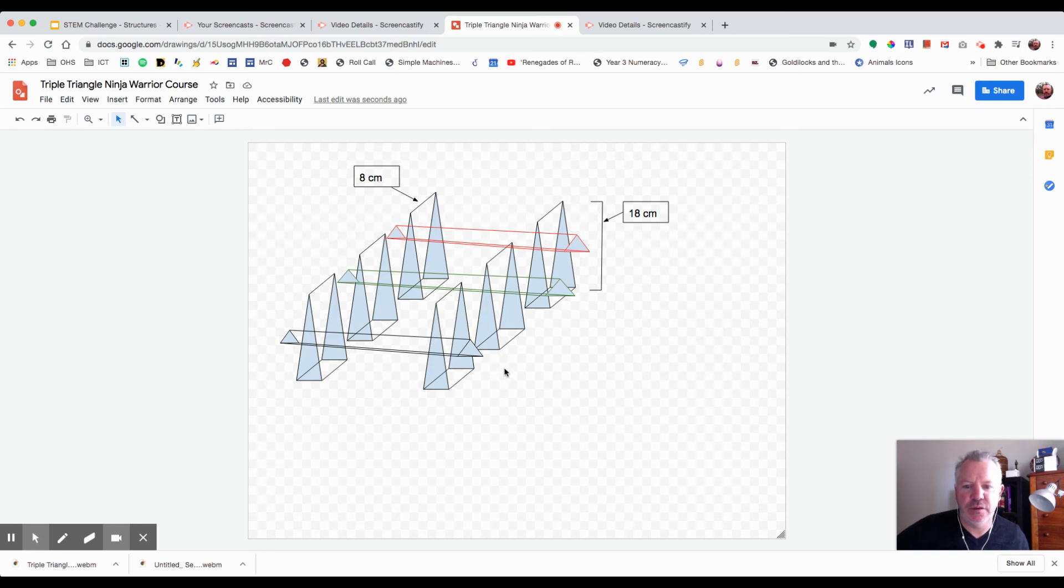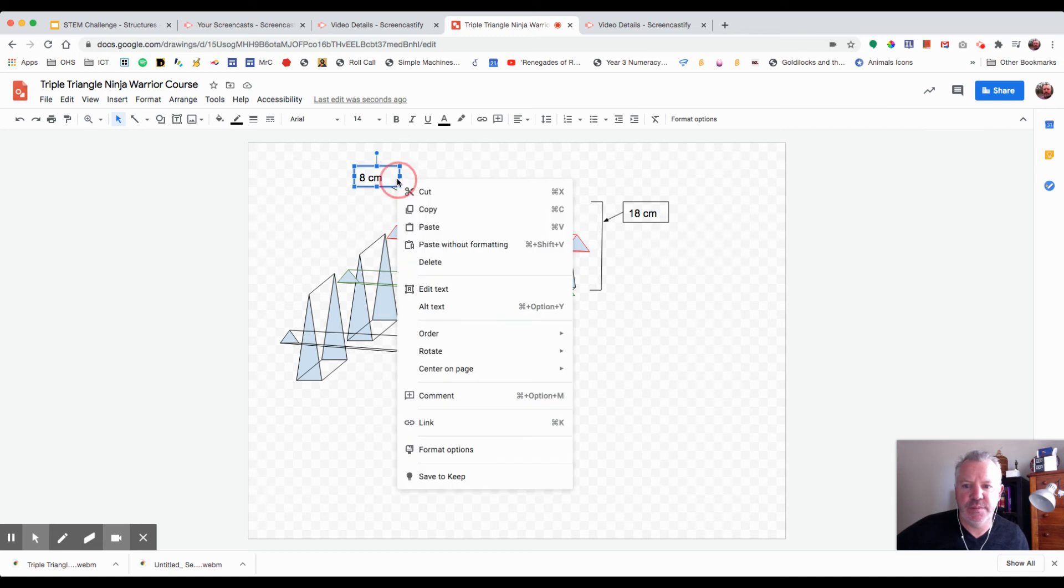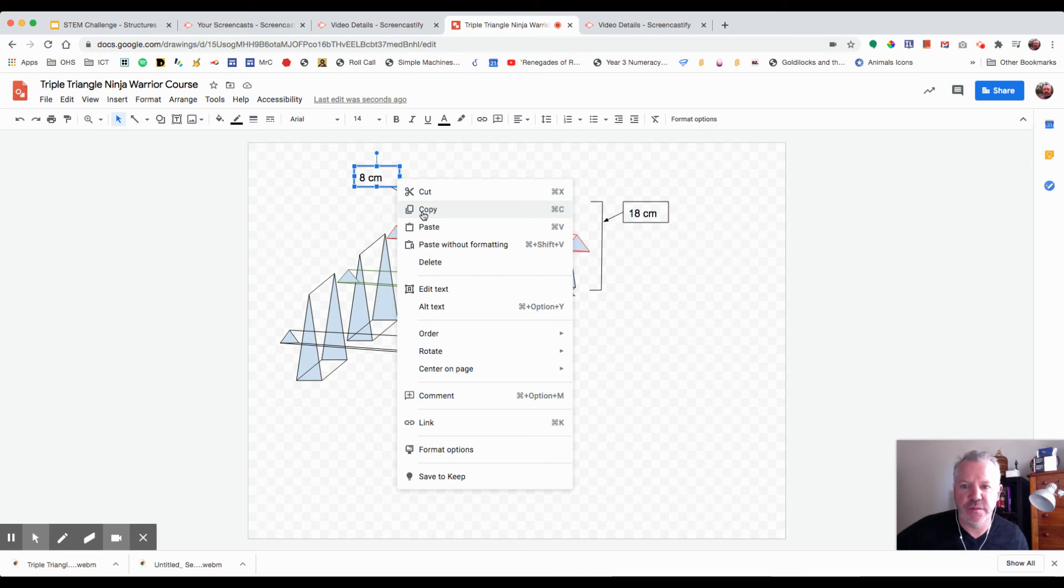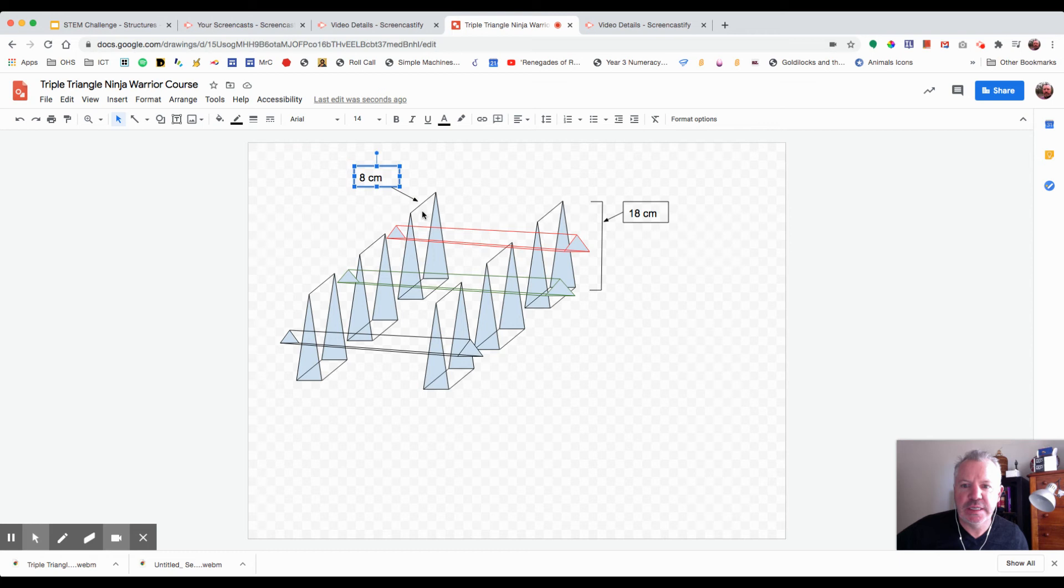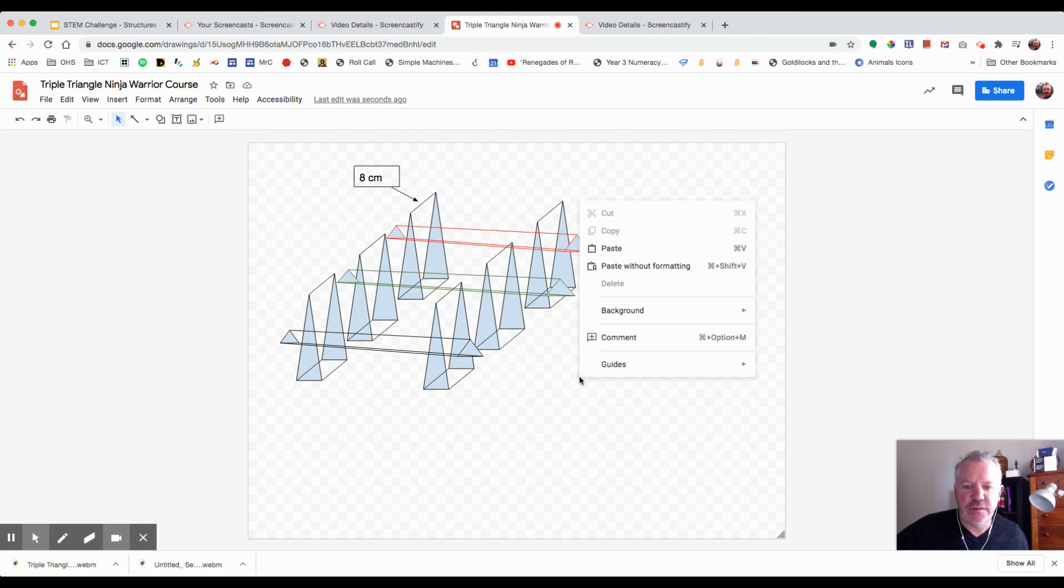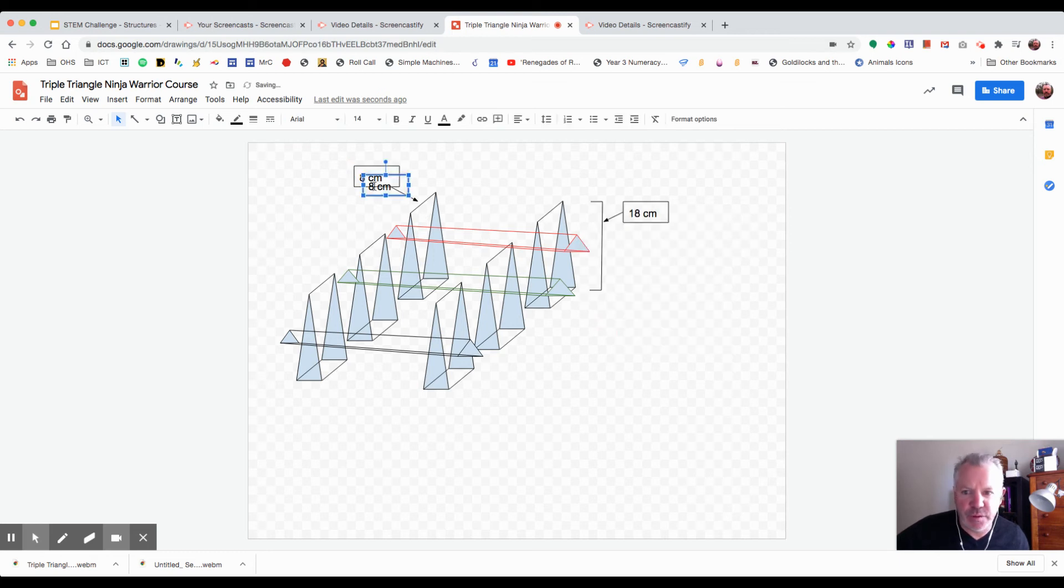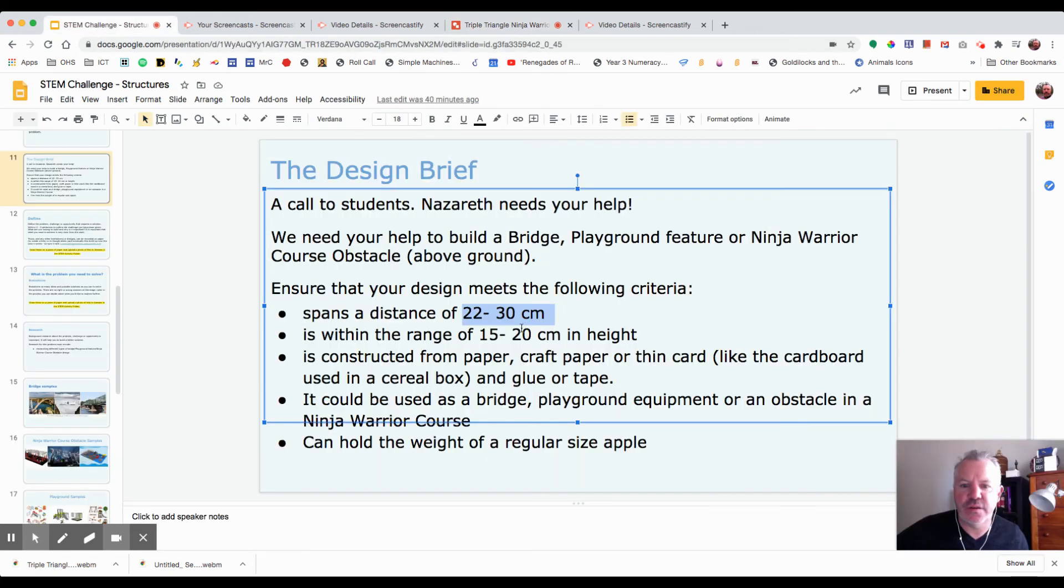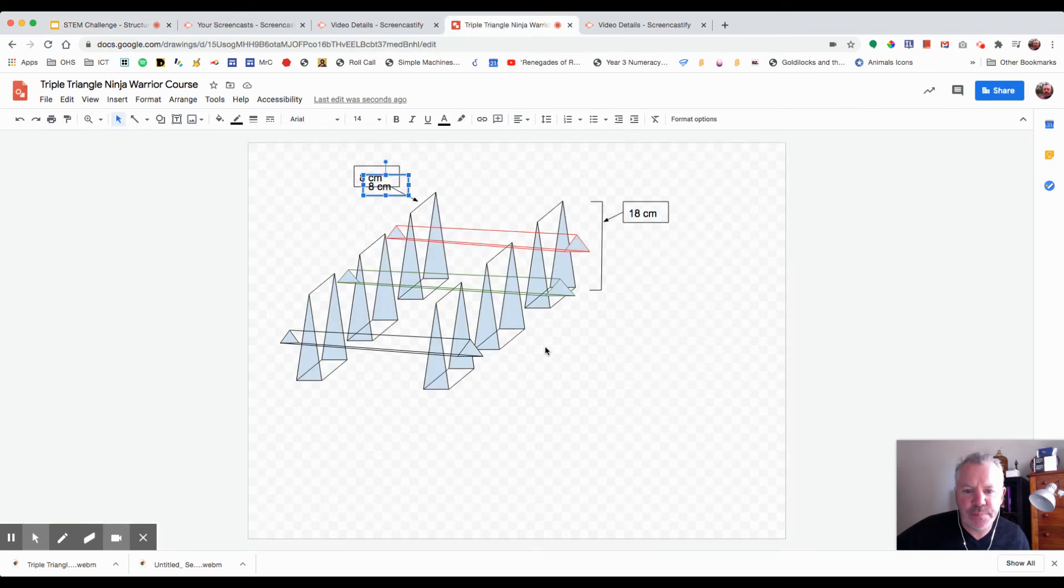So three times eight is 24, three times two is six, so that'll give me 24 plus six is 30. That'll give me - I'm within that limit of 30 centimeters. Yep, I'll be up to 30 centimeters, so that'll be fine.